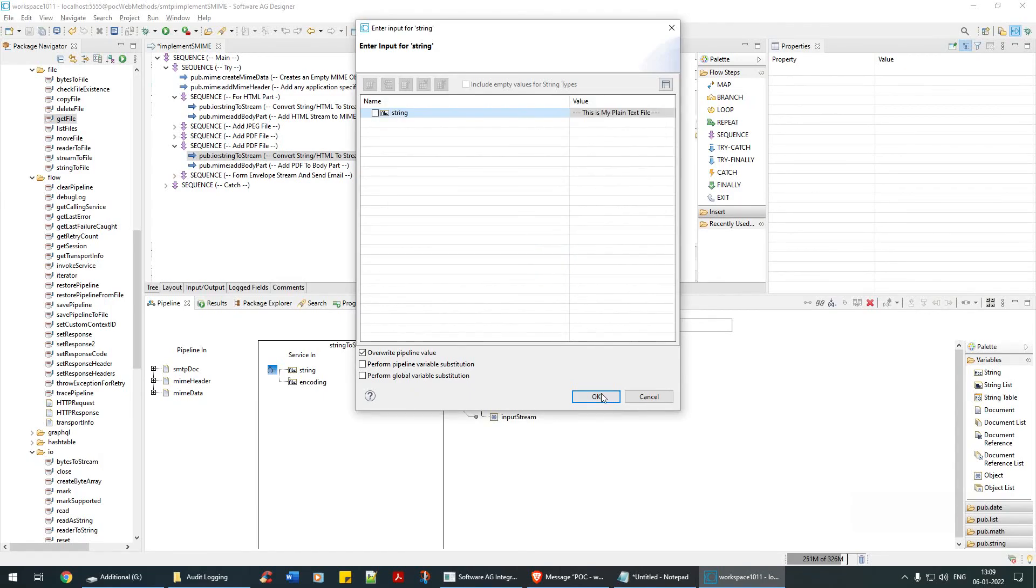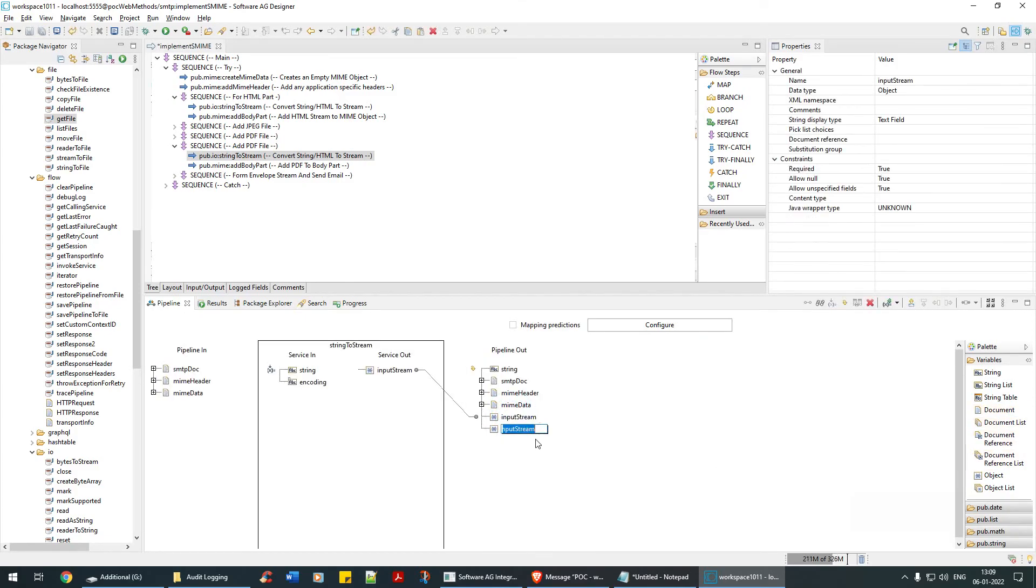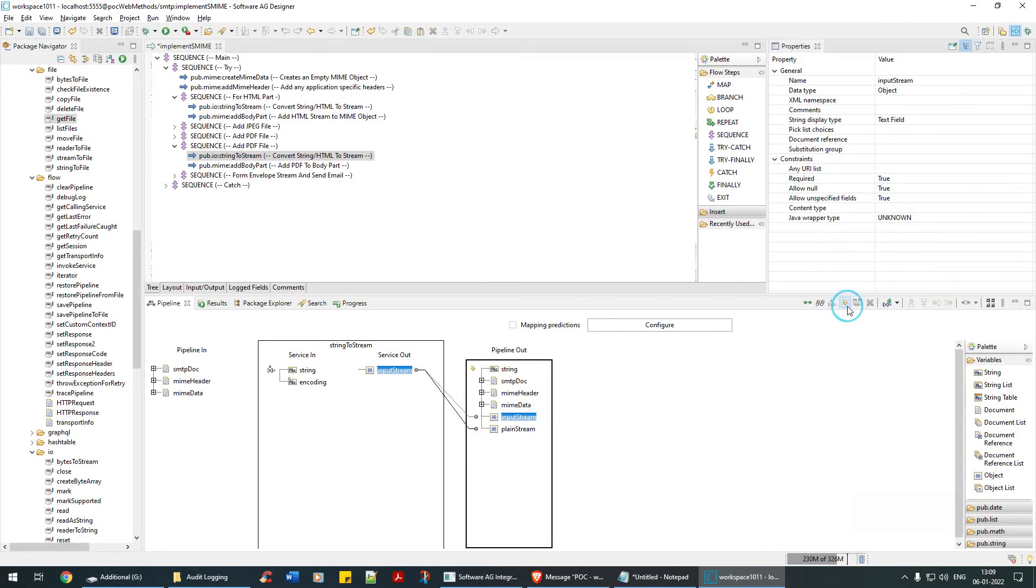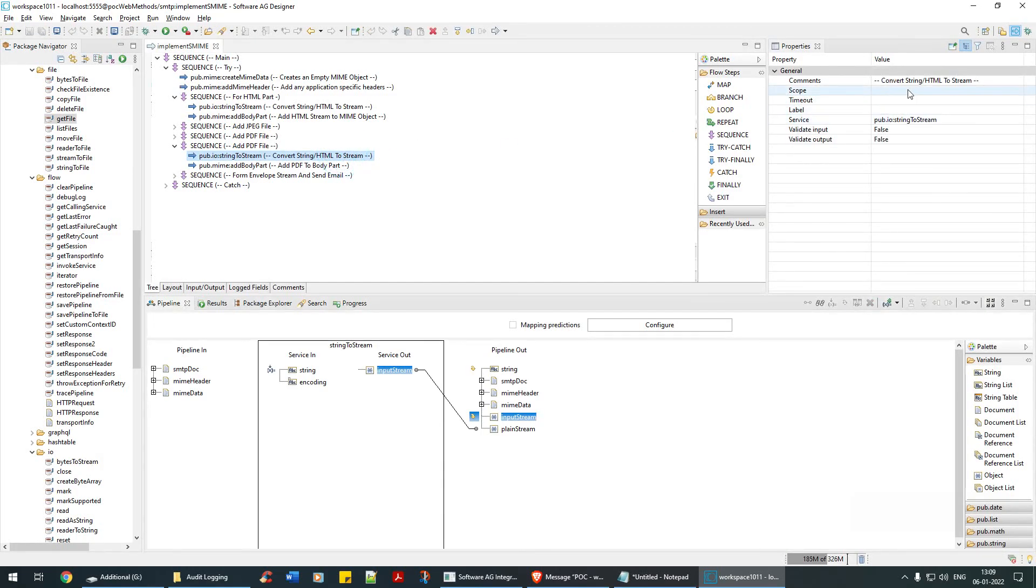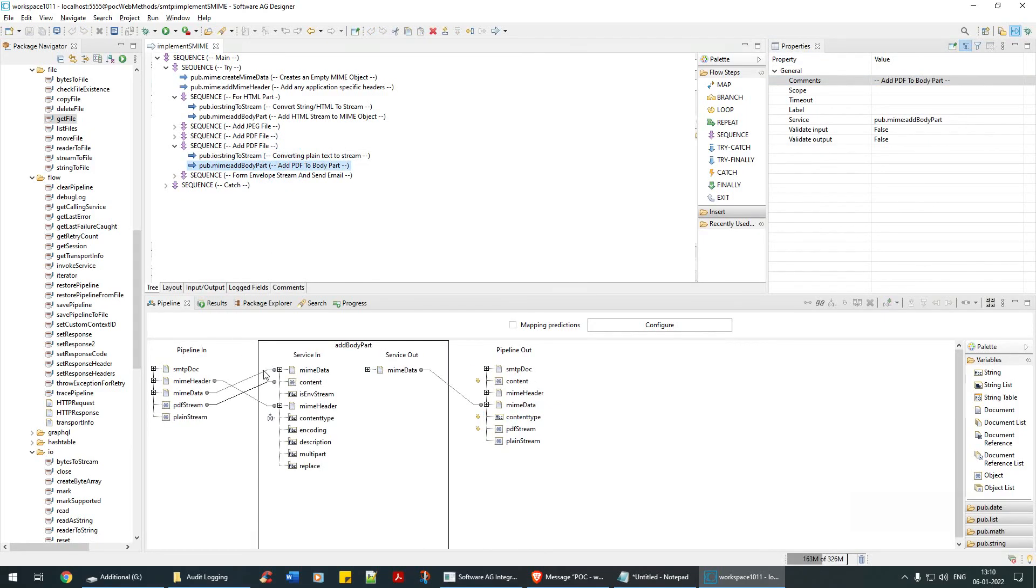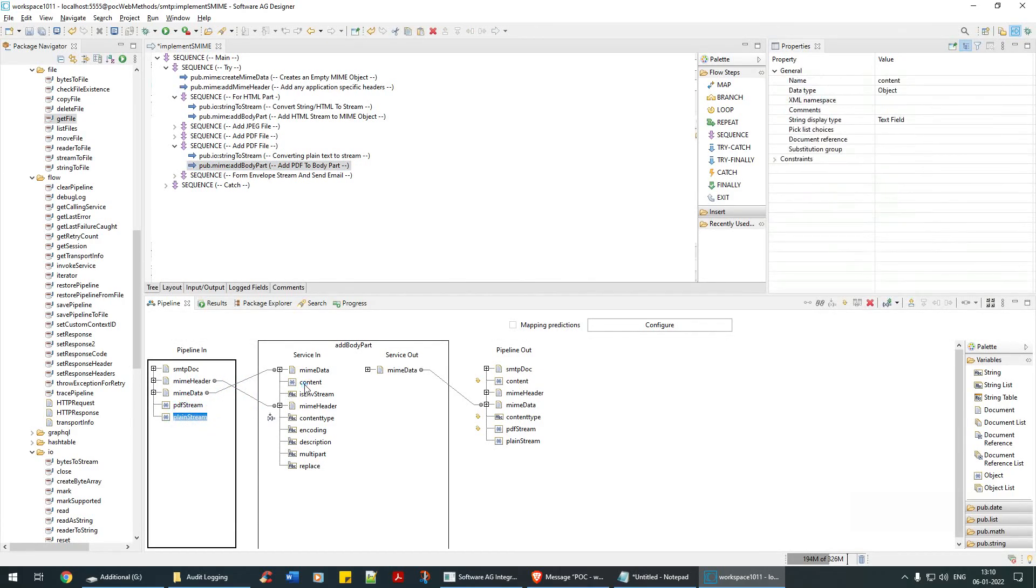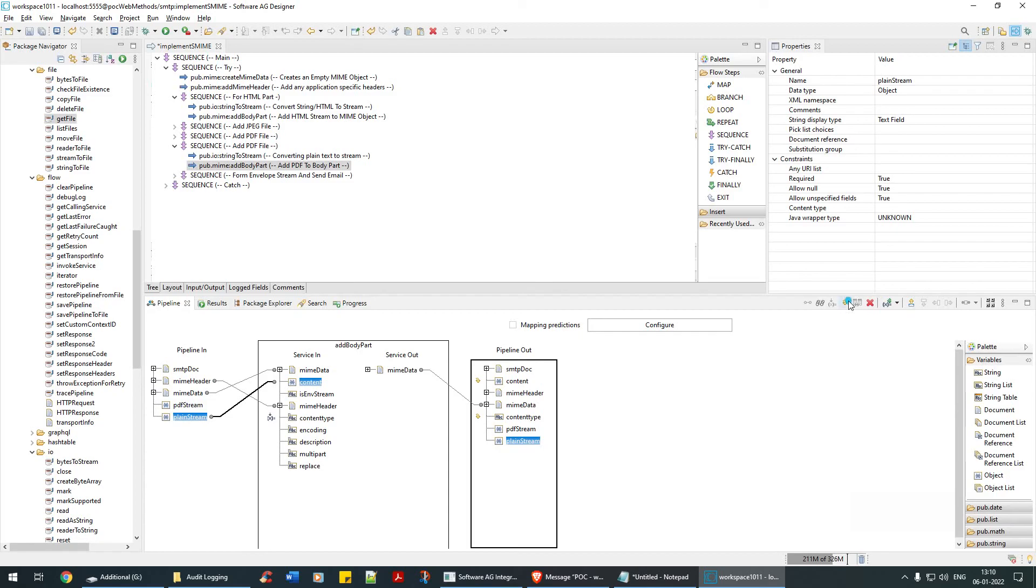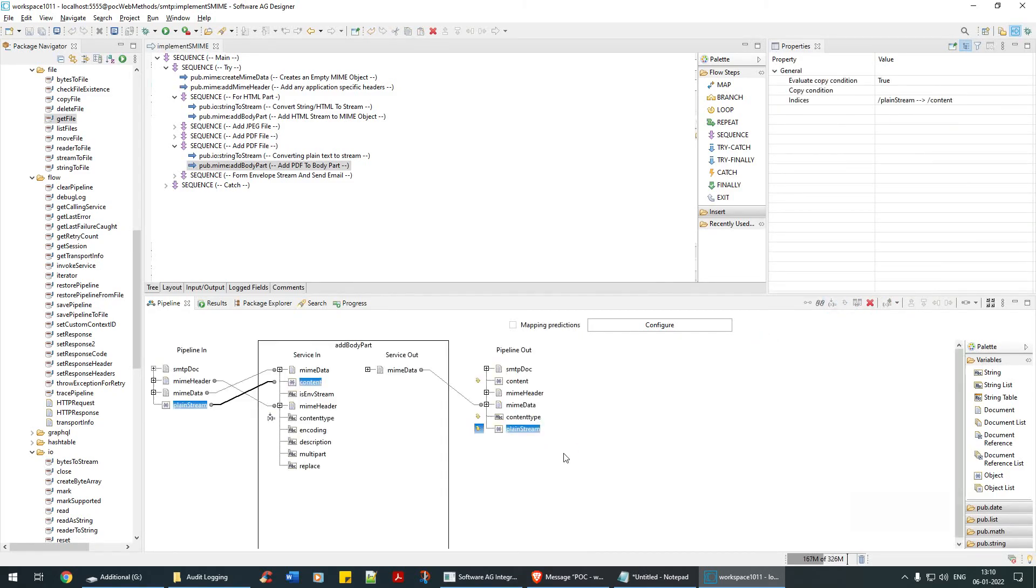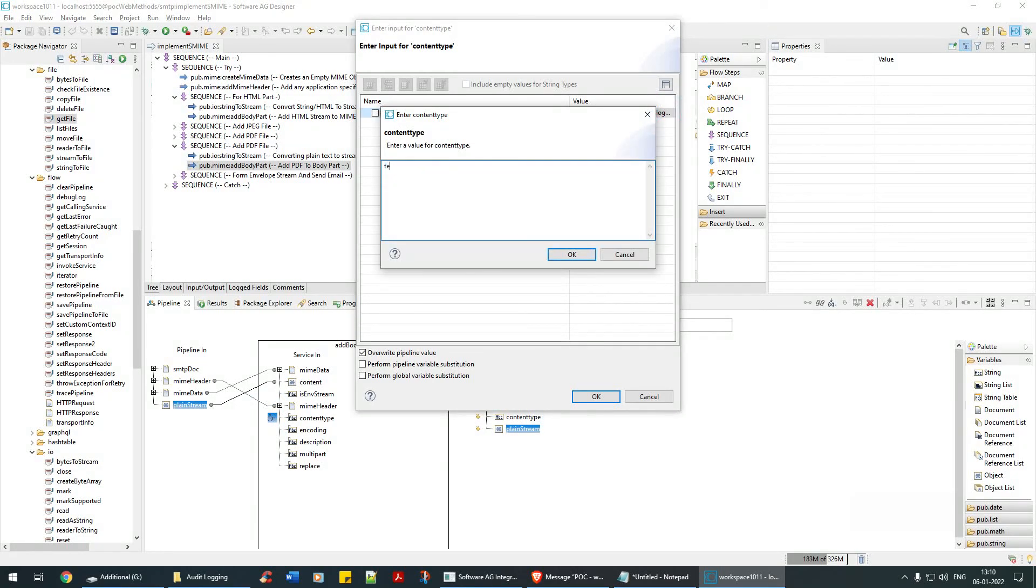You can give it as a plain stream. I'm going to give the comment as just converting plain text to stream. Then I'm going to add this plain text stream here to the content. I'm anyways mapping it here, and I'm going to drop this. Content type is text slash plain.